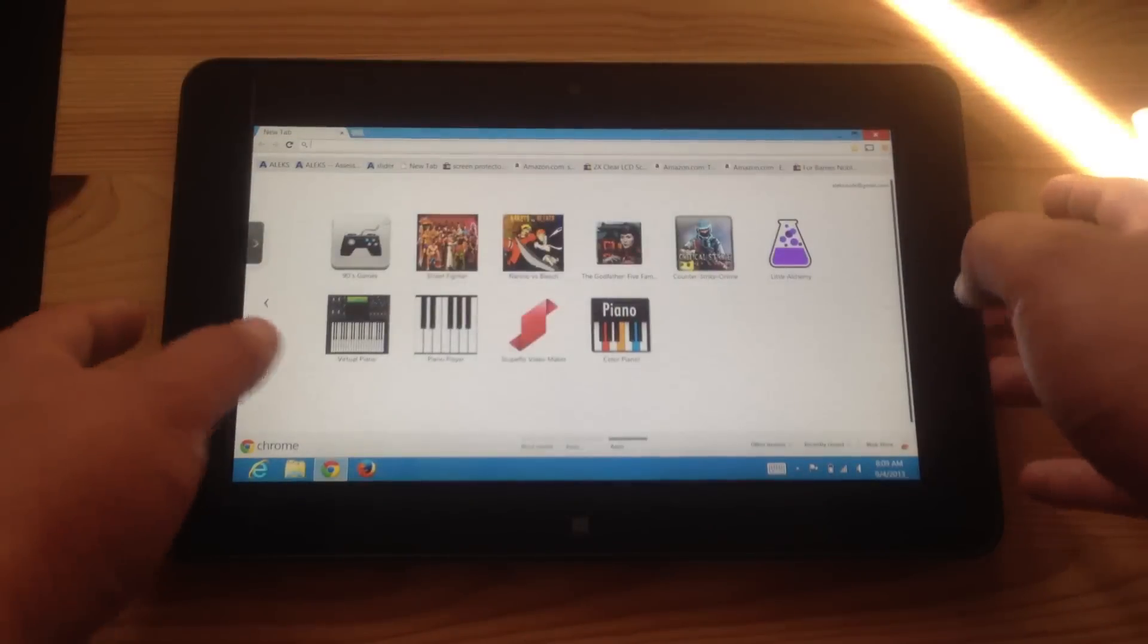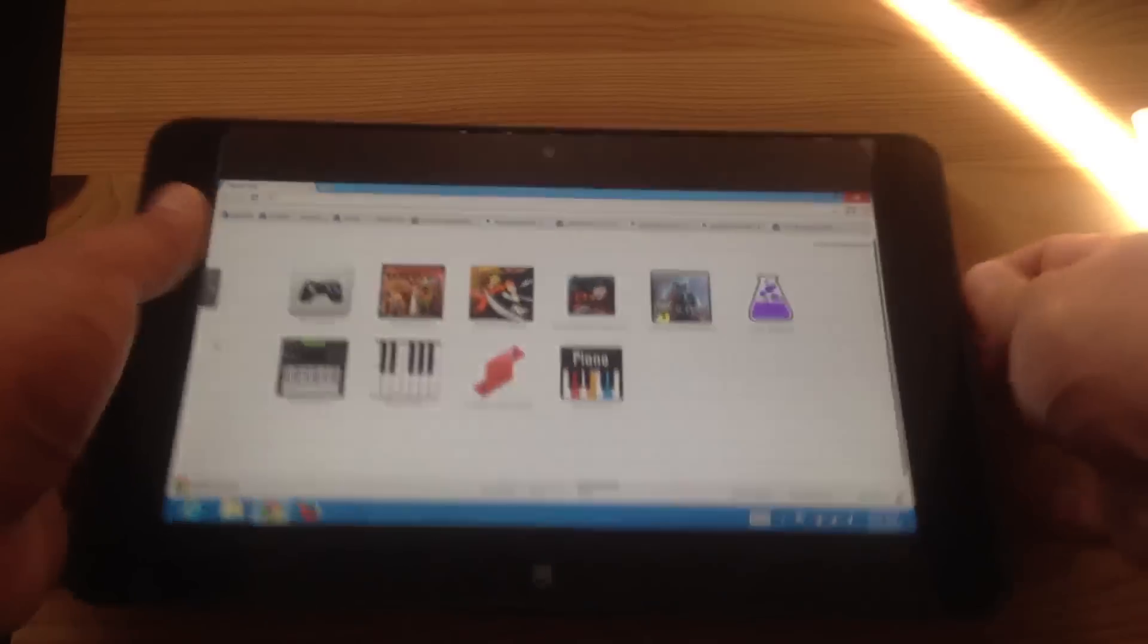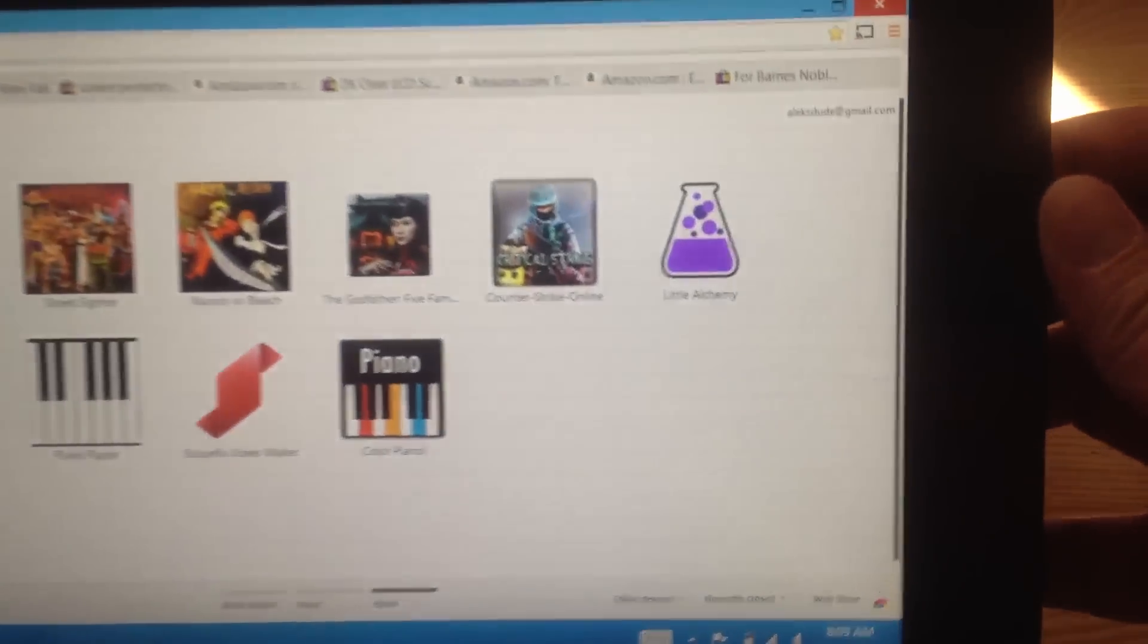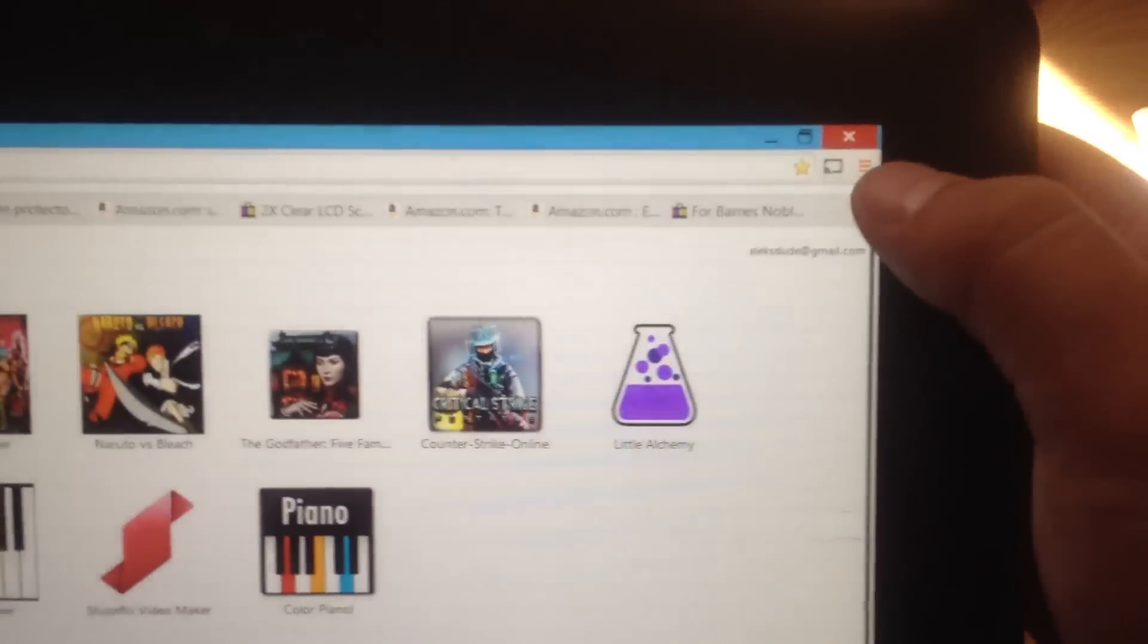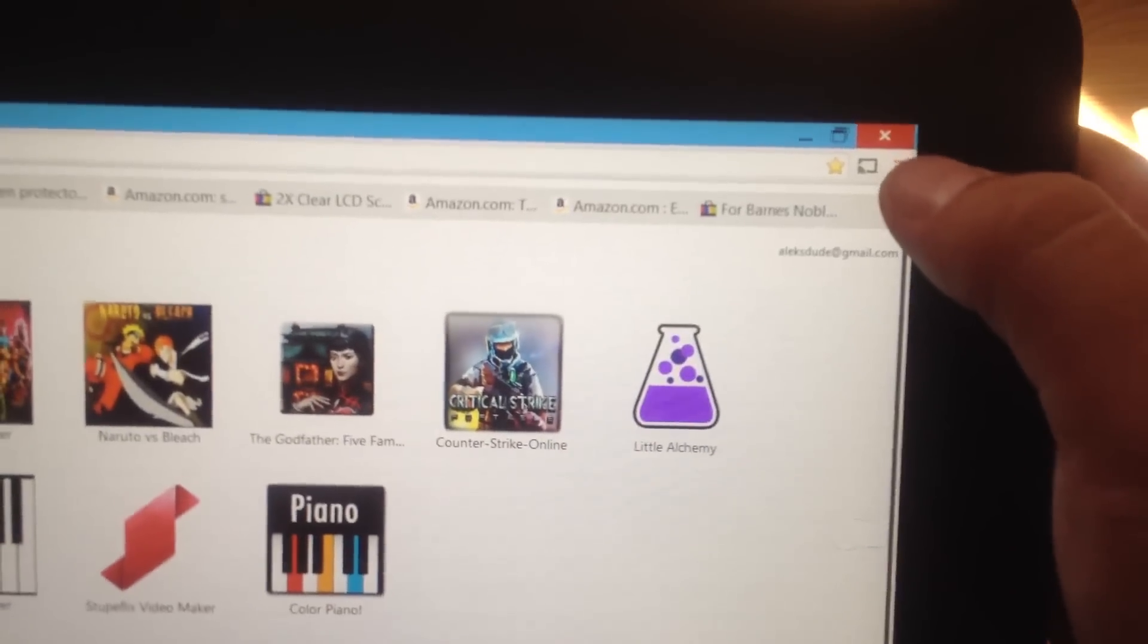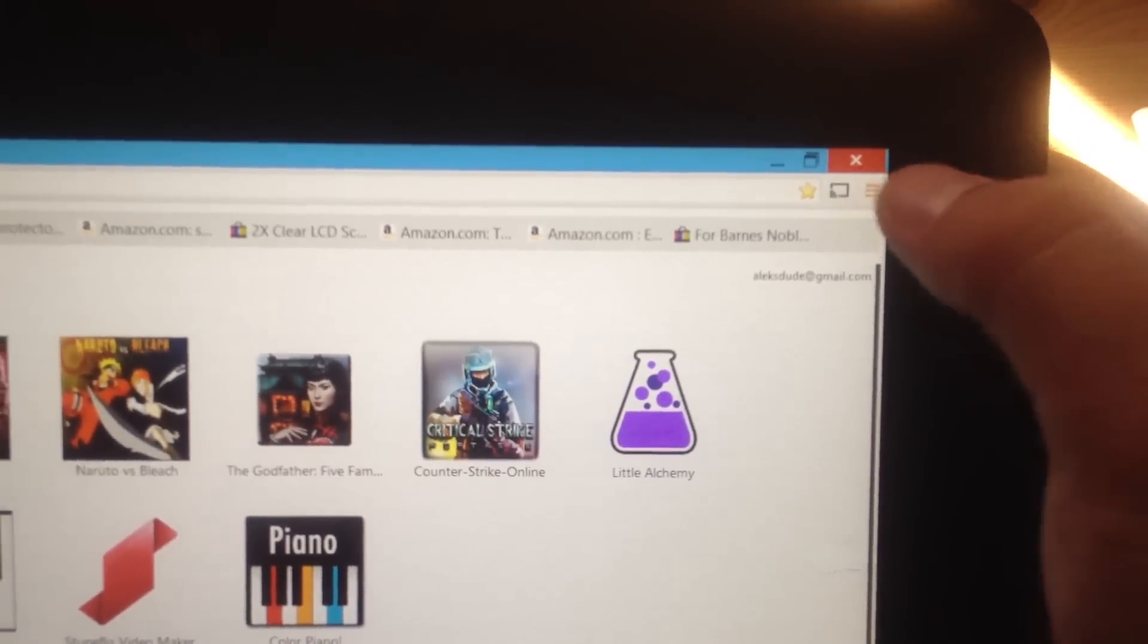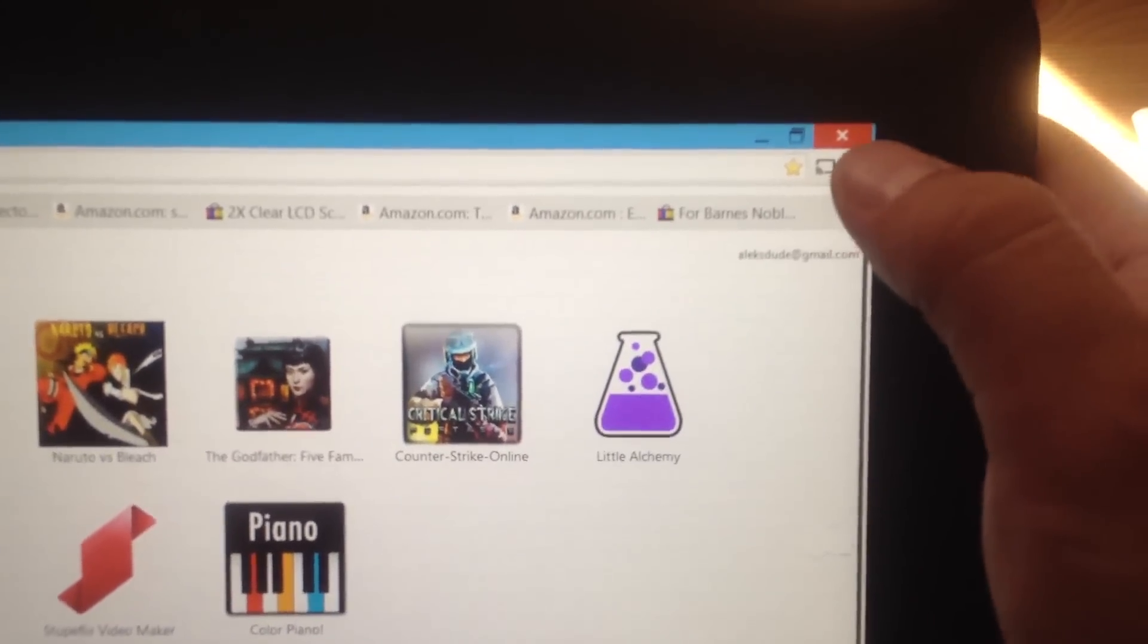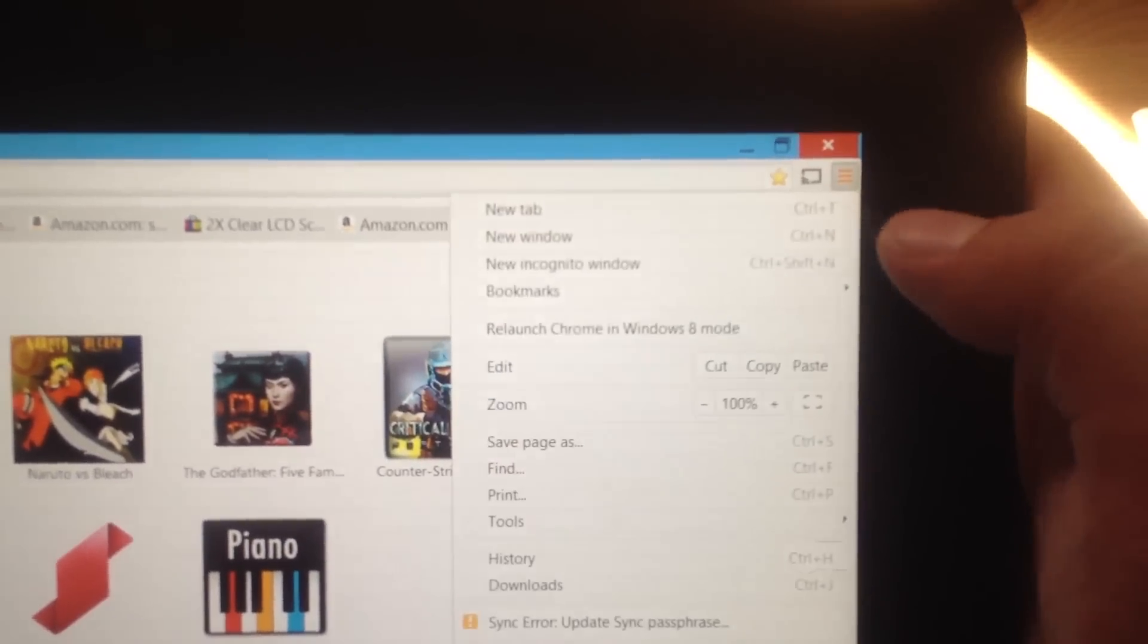So to change it into Windows 8 mode, at the top right, click the settings button.